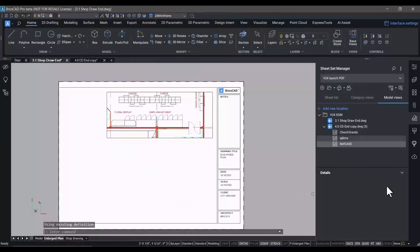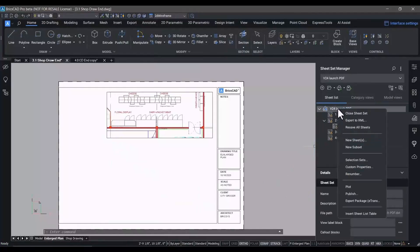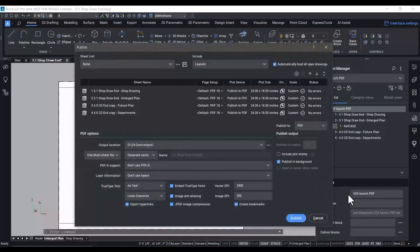Once we've done this, you'll see that we also have the ability in the new sheet set manager to publish directly from the sheet set, which gives us the ability to quickly create,